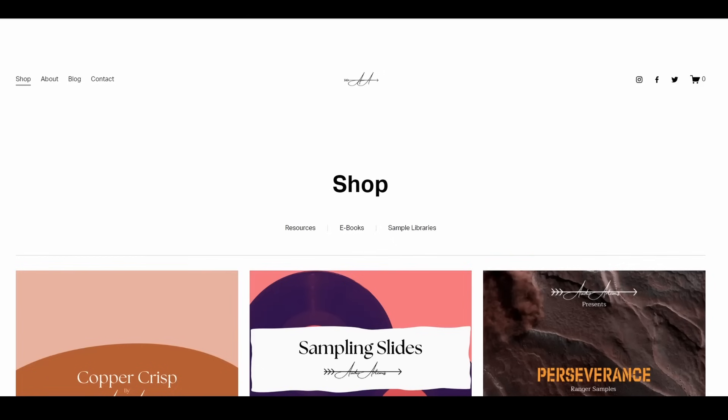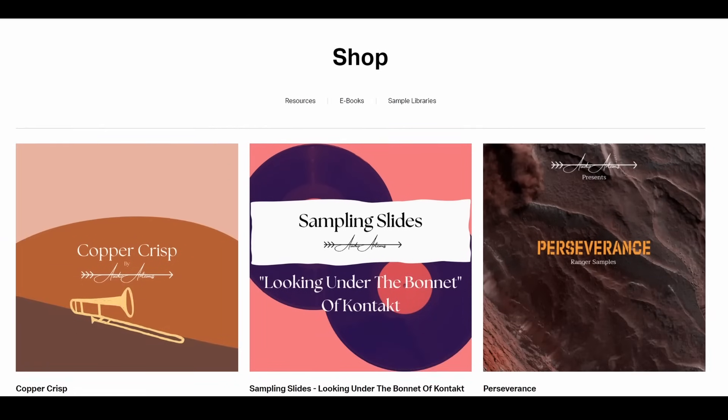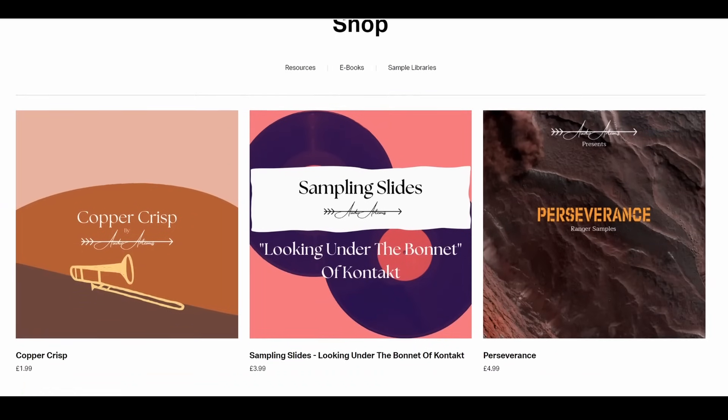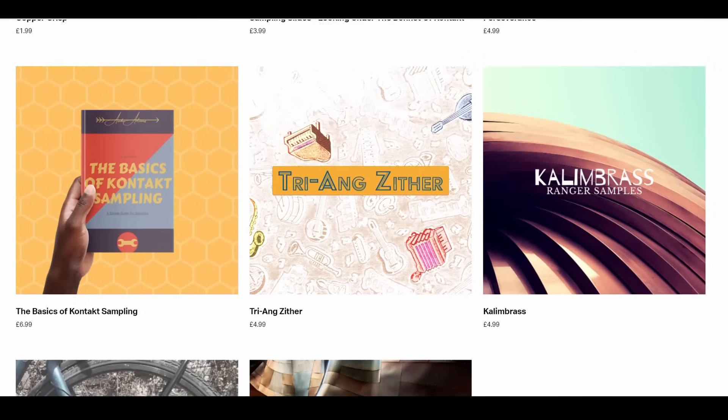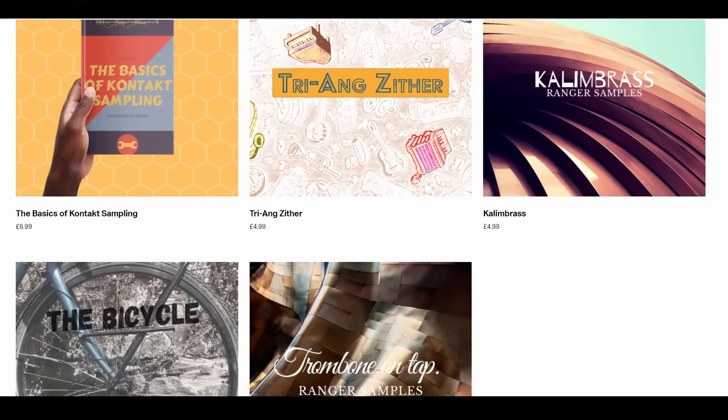Then I also got sent a bunch of stuff by Audio Artemis, which is a small company in the UK, I believe, run by ladies. They make some really cool, very small, little products that are really creative. I would say support that business so they can make more stuff.